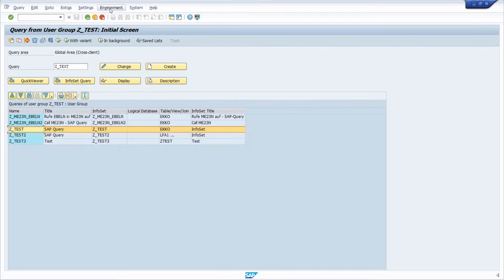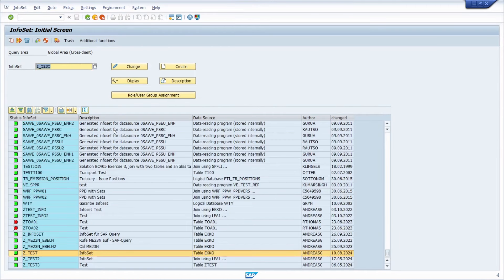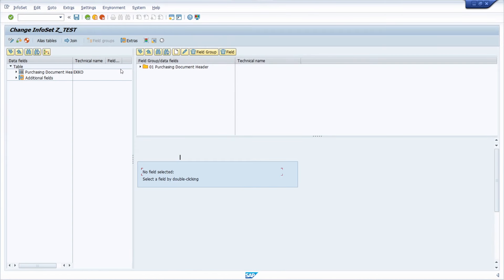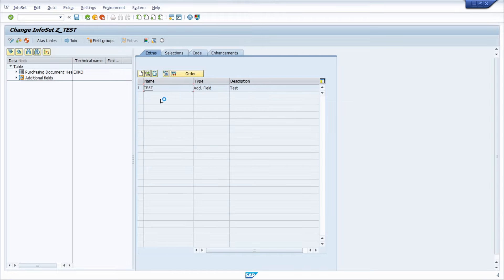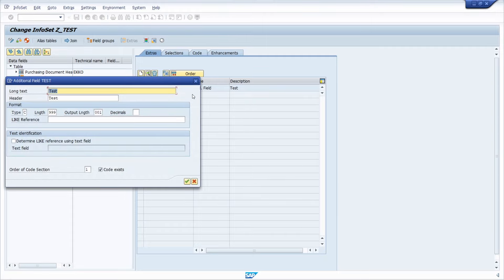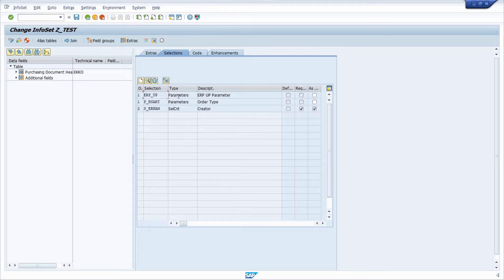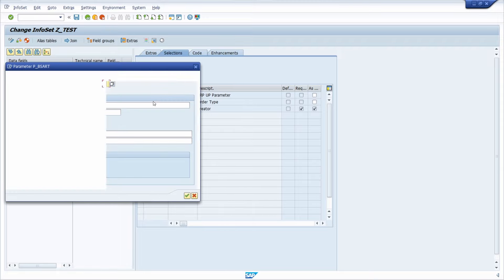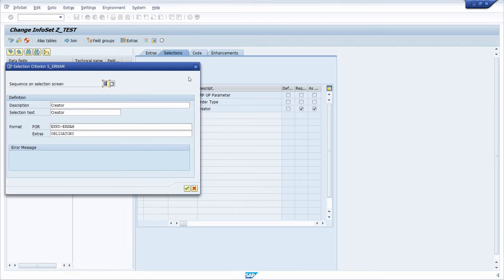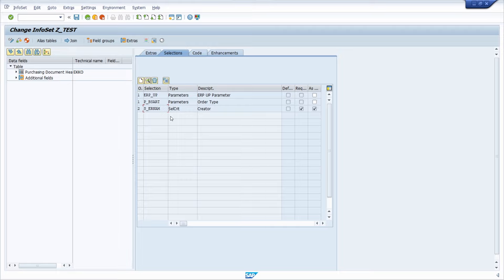Going one step back and then to Environment and InfoSet, you will be using the set test InfoSet going into the change mode. Here you can see within the field group over four fields, and within Extras here you will see what is basically used. The test is currently just one test column. Then we have the selection and in this case we have our checkbox, the order type, and the creator.